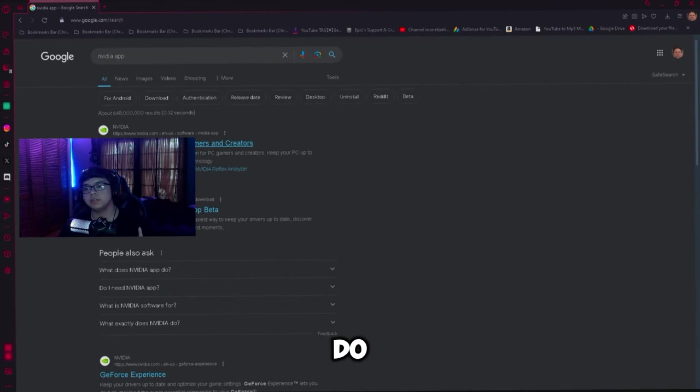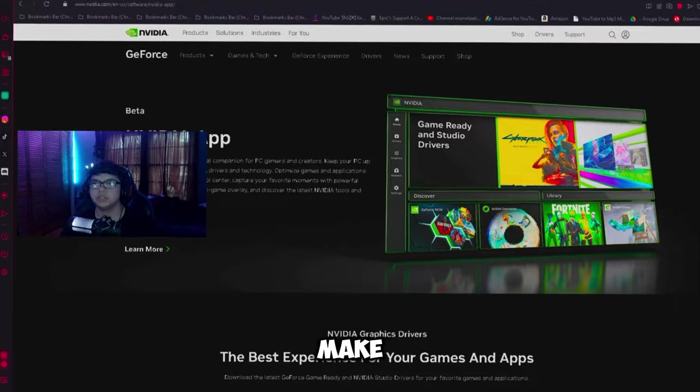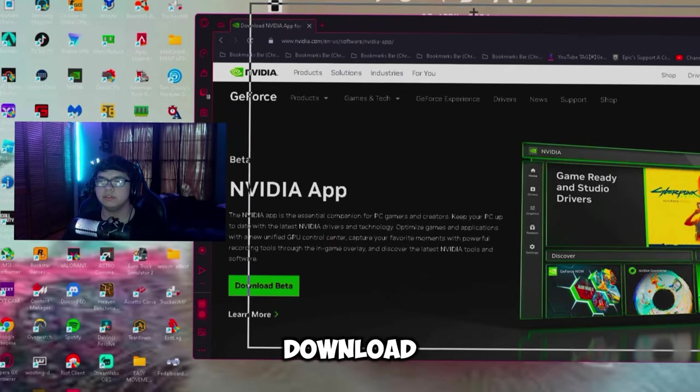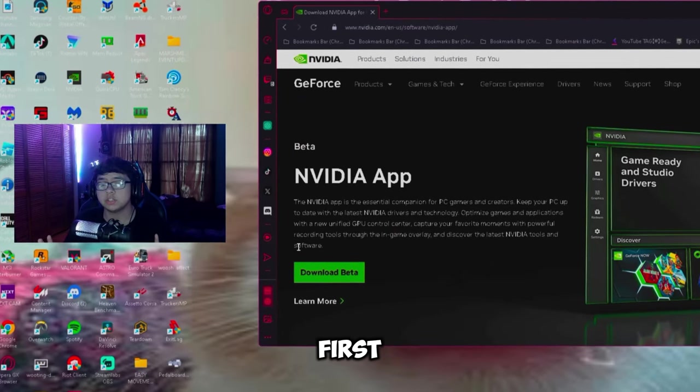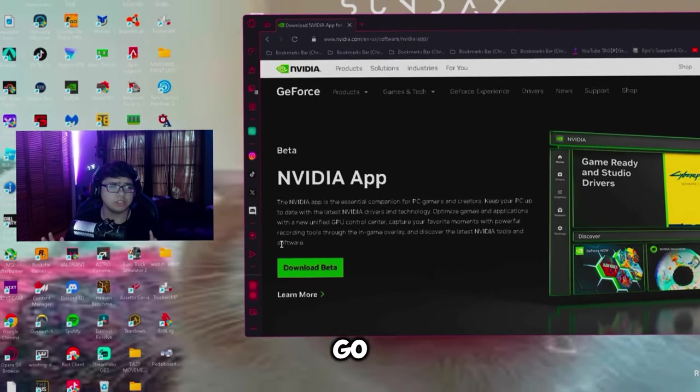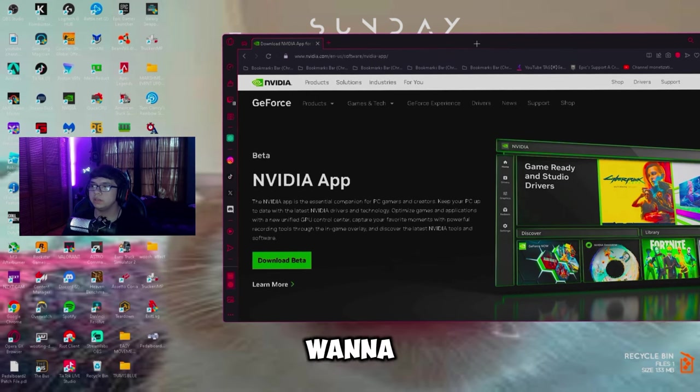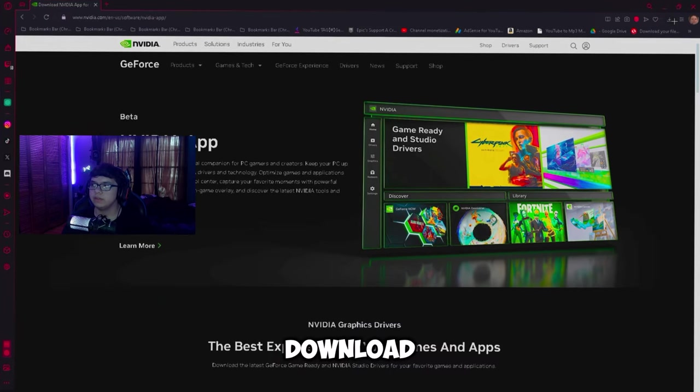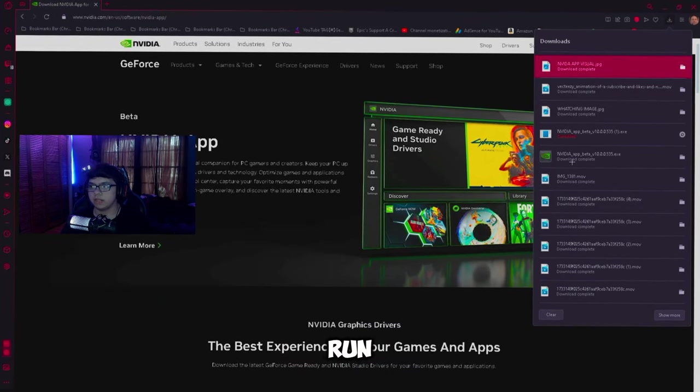All you're going to want to do is click the first one and make sure you click download beta right here. Make sure it's the first one, go ahead and click download beta. After you download it, go ahead and open it and run it.